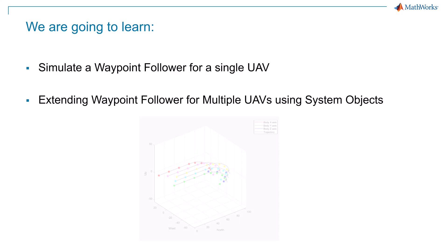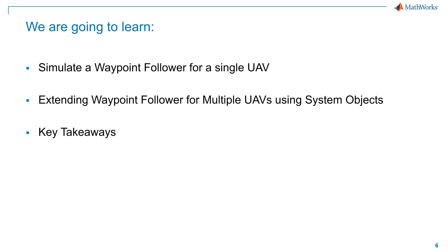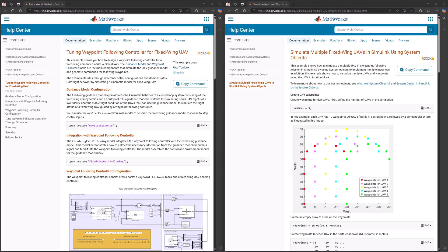Finally, we will conclude this video with key takeaways. For this video, we are going to use examples from the MATLAB documentation. You can find the link to these examples in the video description.